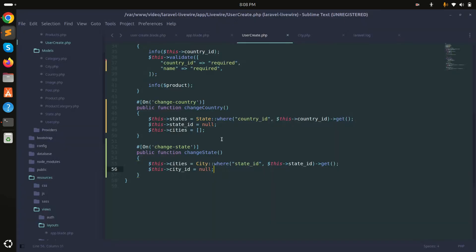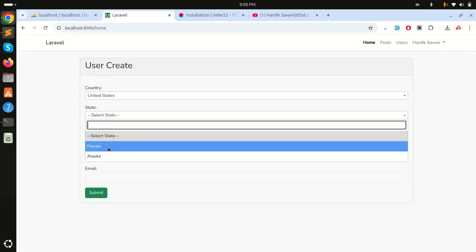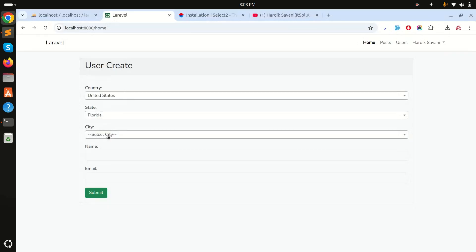This demonstrates how easily we can create dependent dropdowns using Laravel Livewire. Selecting United States shows Florida, then Miami city. If you liked this video, please subscribe for more videos. Thank you for watching.